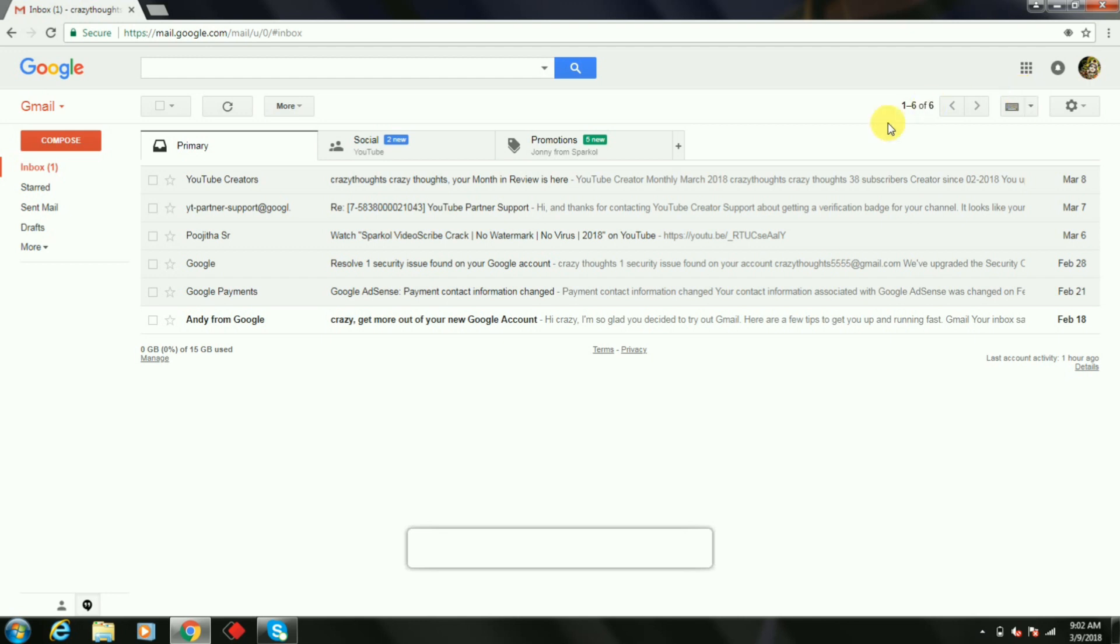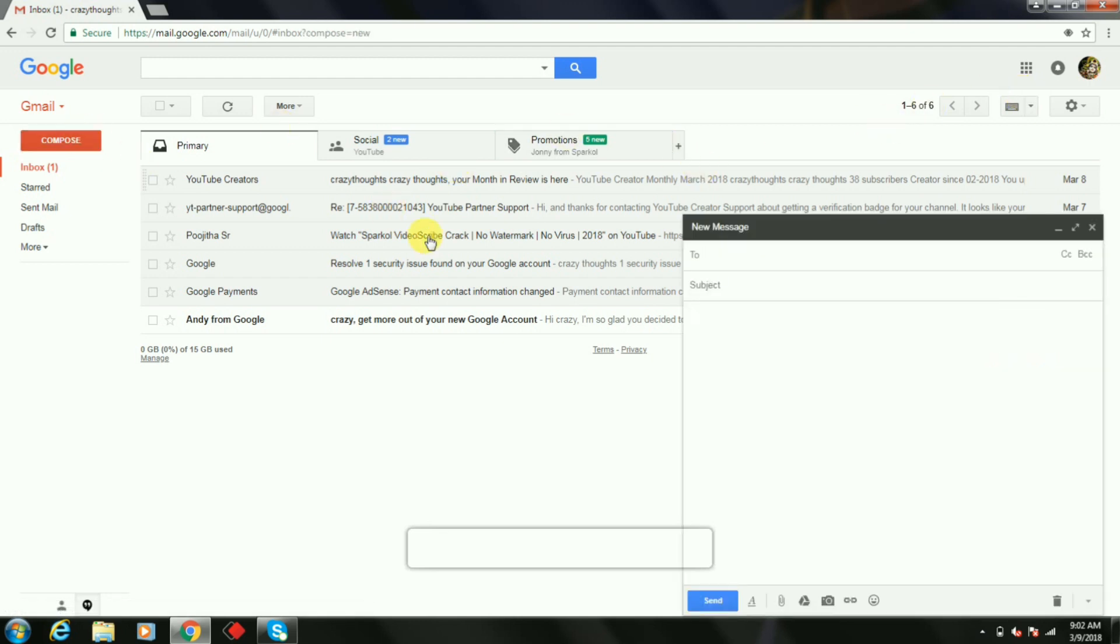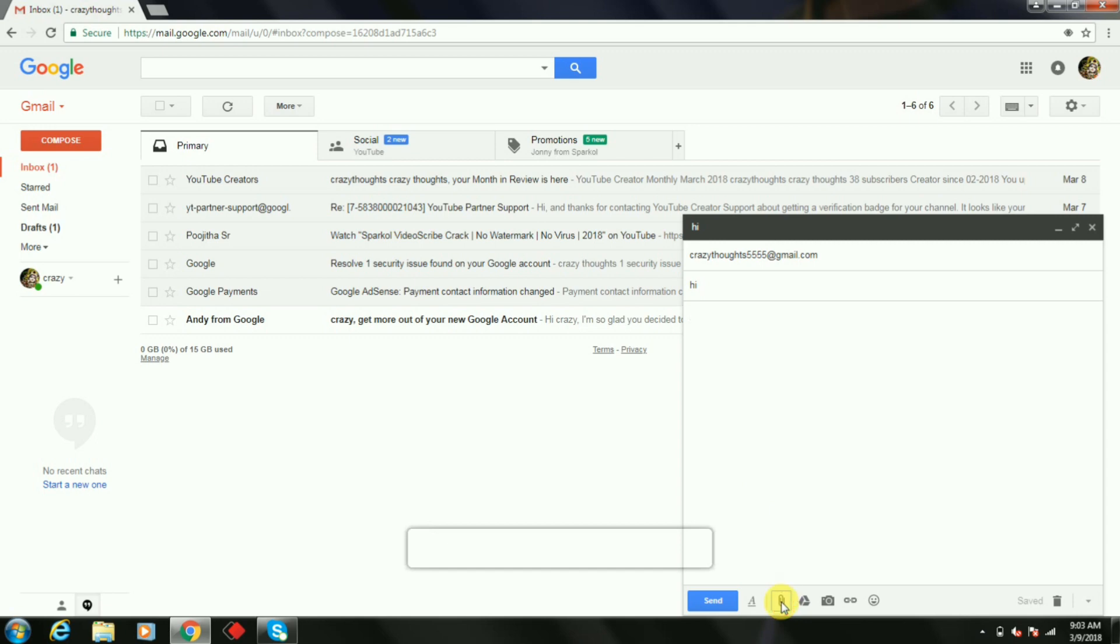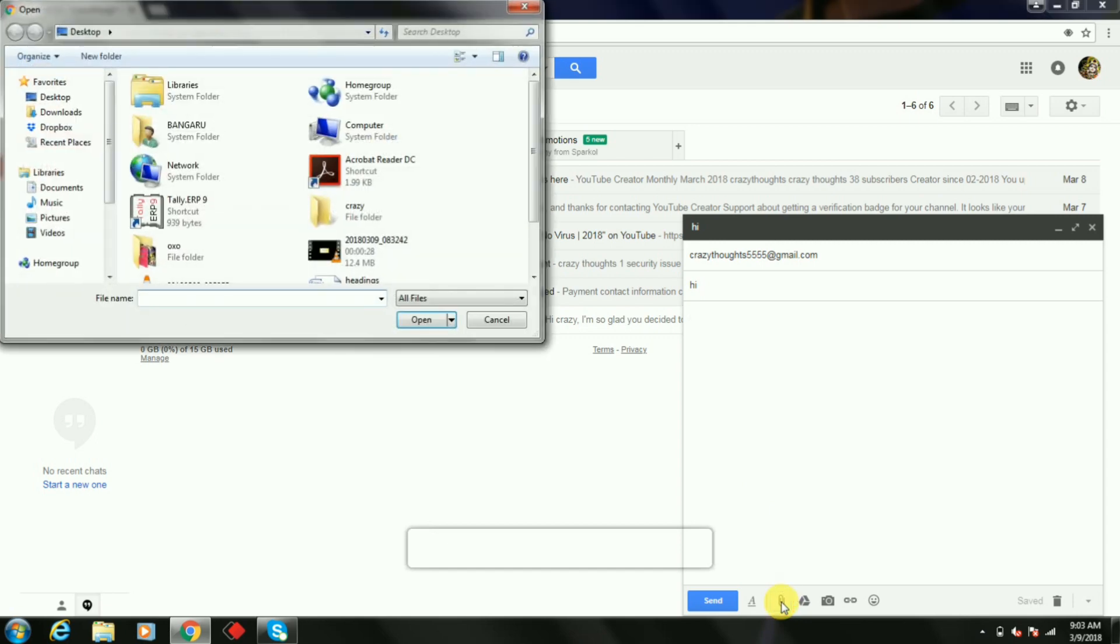There, select Compose. Mention to whoever you want to send, I mean their email IDs. After that, you need to write any subject, let it be good morning, hi, etc. Then select that pin icon.